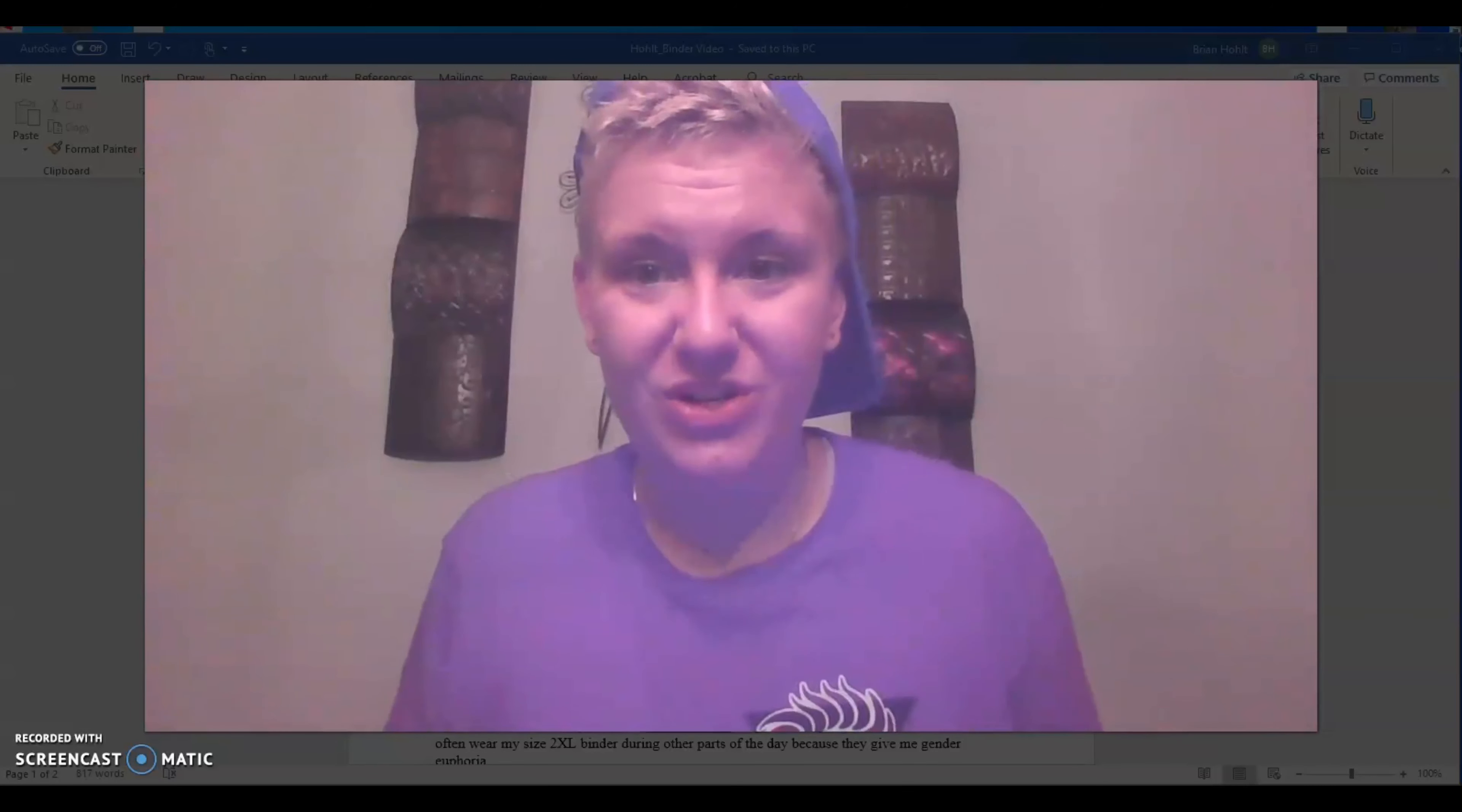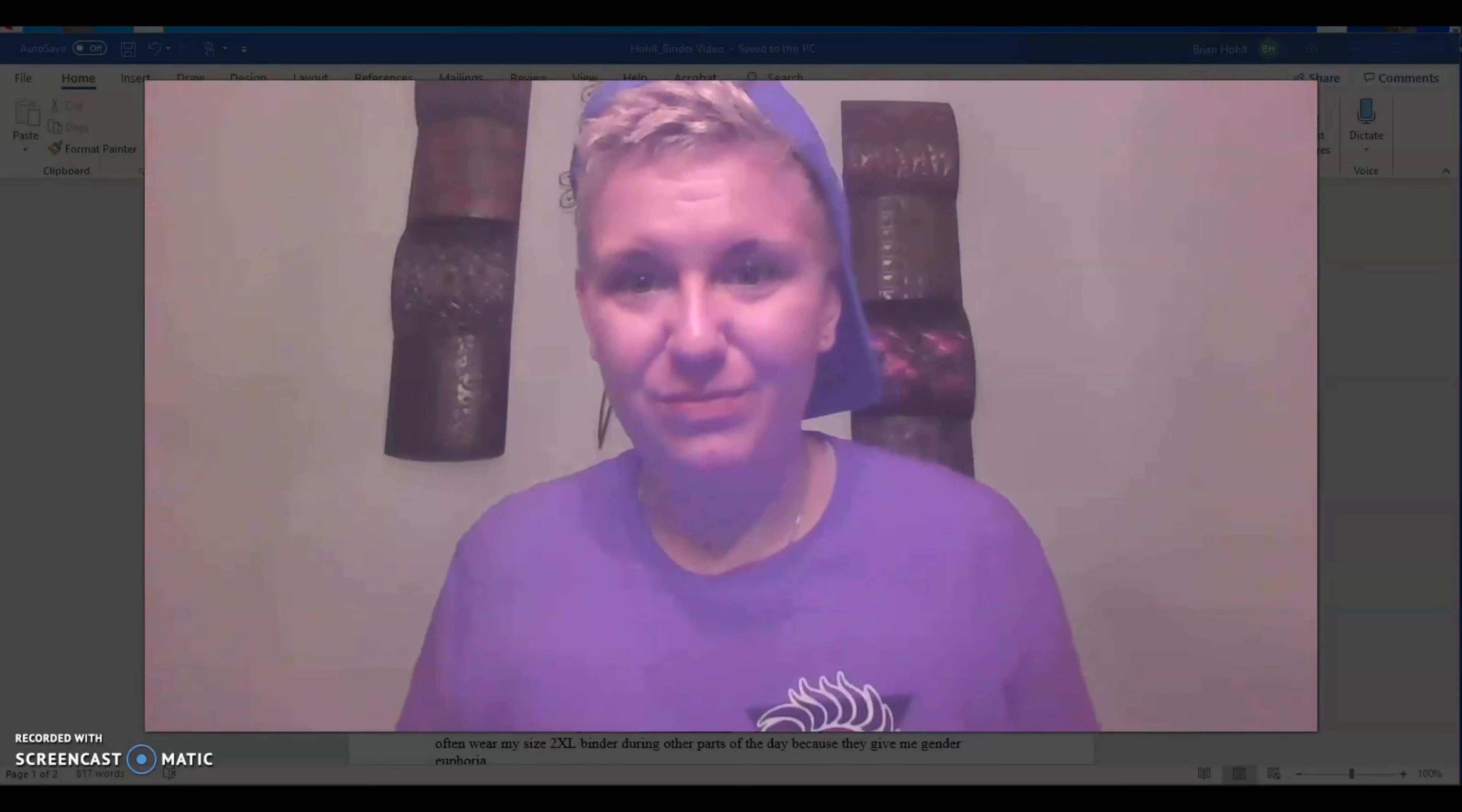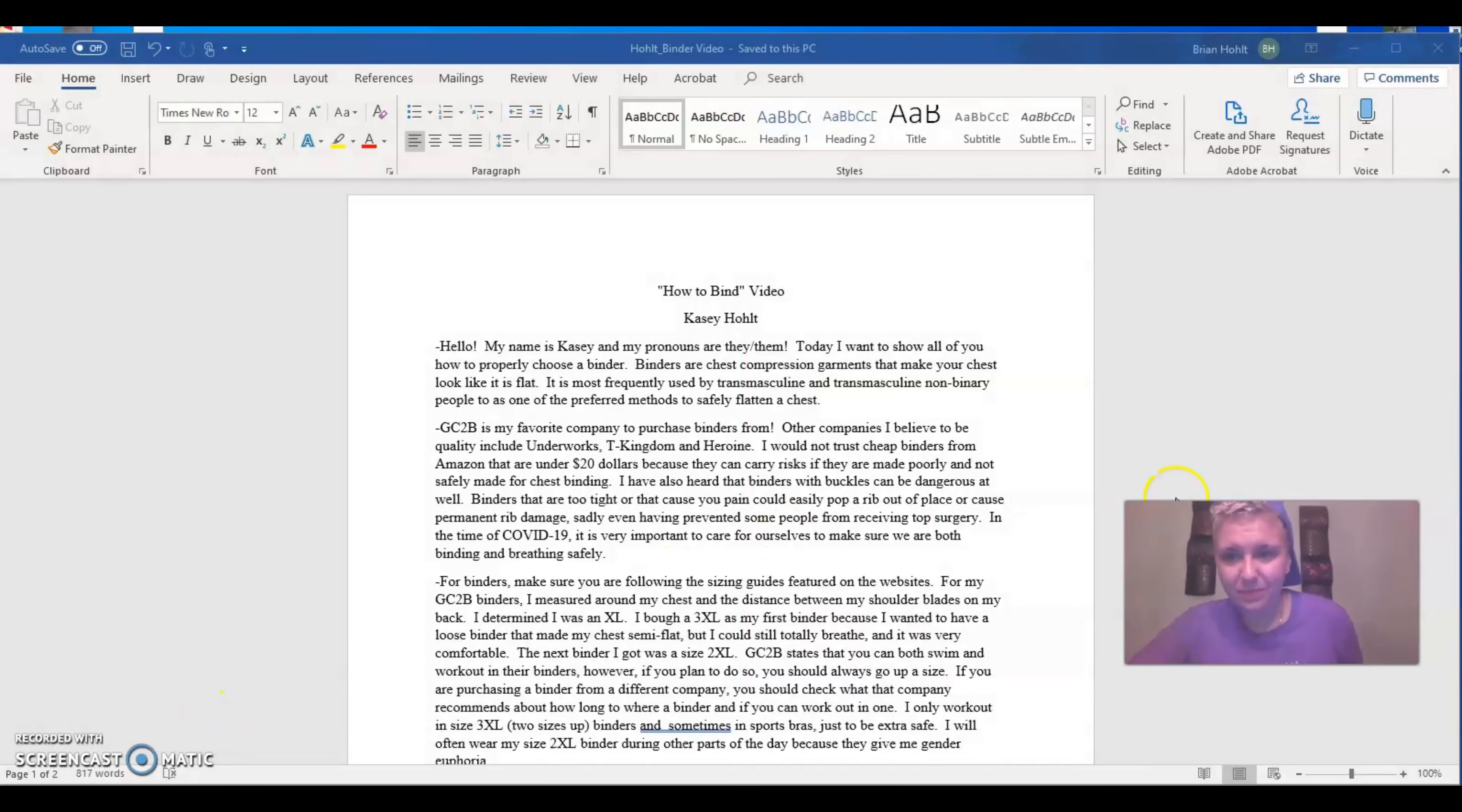Black Lives Matter. Black Trans Lives Matter. So I want to do a little bit of good by talking about binding, and it is Pride Month and COVID-19.